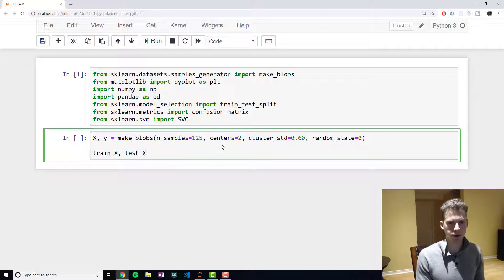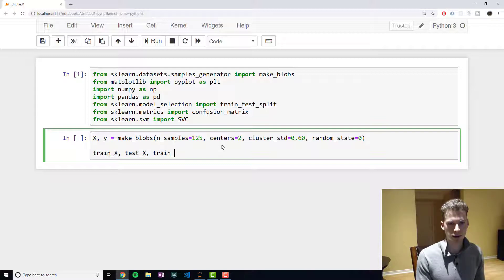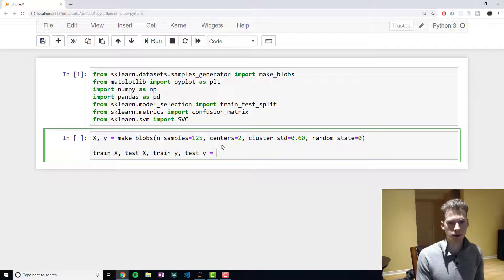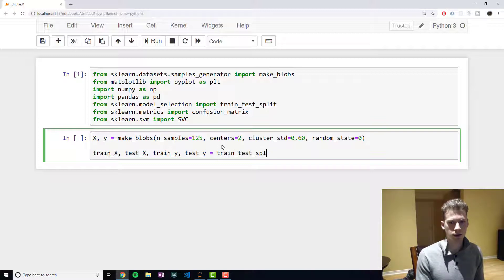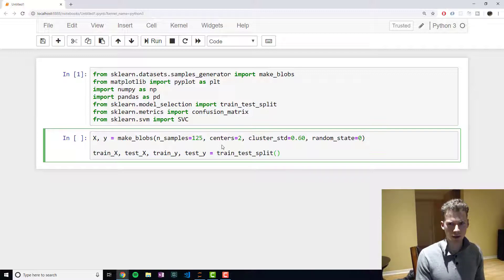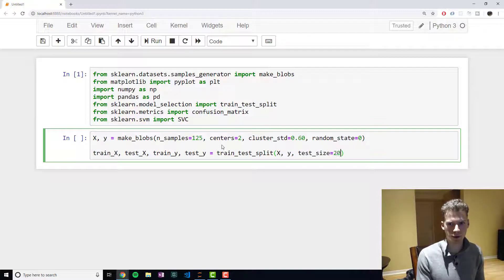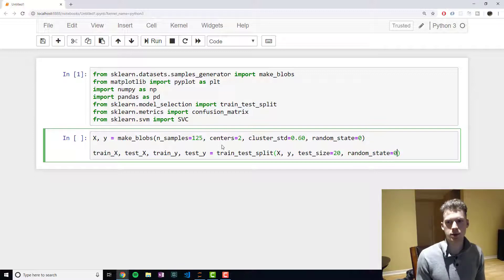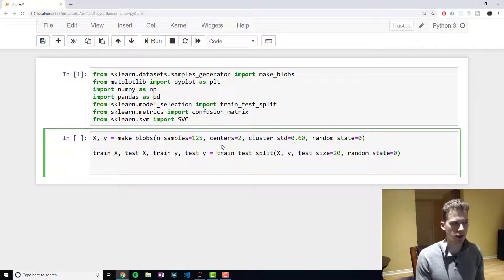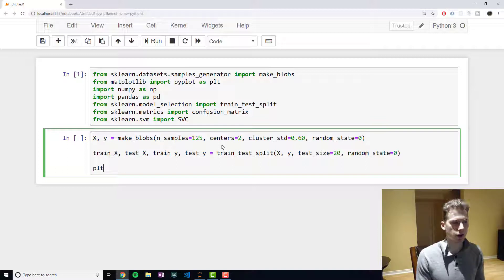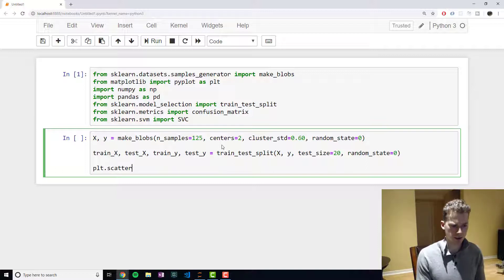Now we will divide it into our training and test sets. So we'll pass in X, y, and then we will explicitly tell it to use a test size of 20 percent. And then again we're going to pick a random state of zero so that you guys get the same thing I do. And then finally we're going to plot it.